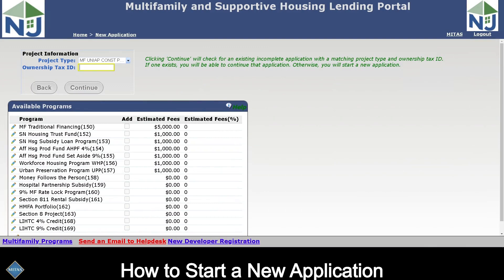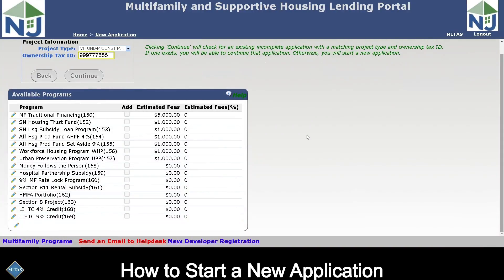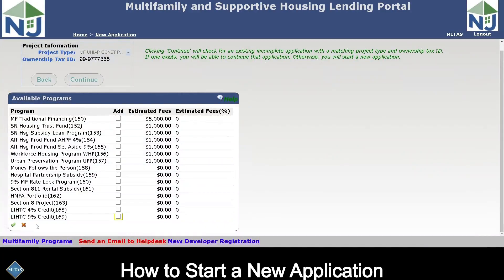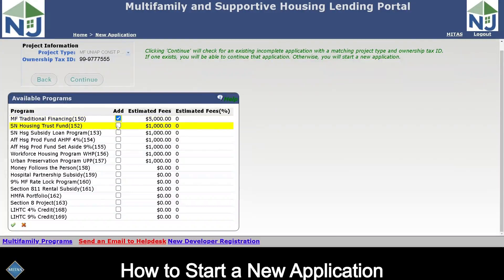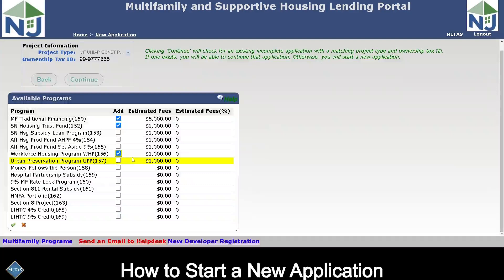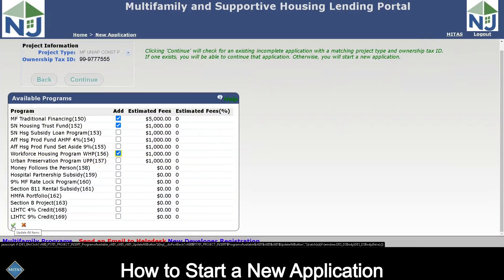The next step is to enter the ownership tax ID of the ownership entity for your project. To select programs to apply for, click on the edit pencil at the bottom of the list in the bubble for available programs. This will open up the screen and allow you to choose which program and what type of financing you are applying for. Something must be selected from this list and everything you intend to apply for must also be selected now. Save your selections with the green check mark.